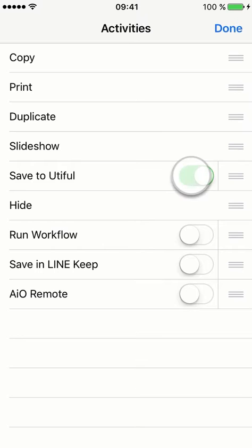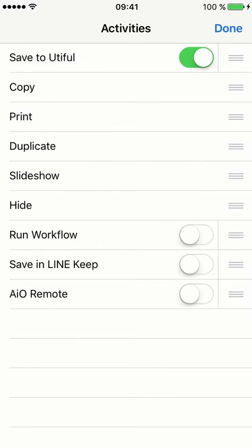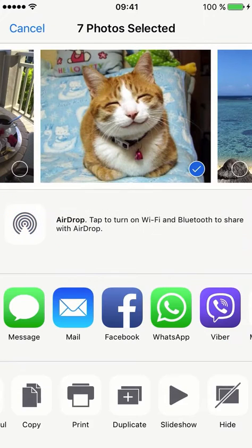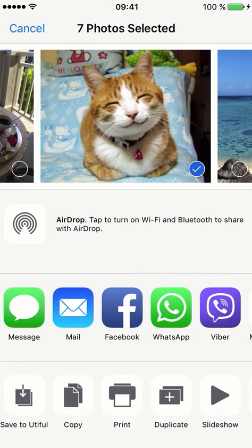Activate the Save to U-tiful function and drag it straight to the top so you can find it easily next time you want to use it. Tap Done and you see Save to U-tiful activated as a sharing option. Now we can get back to the cat.